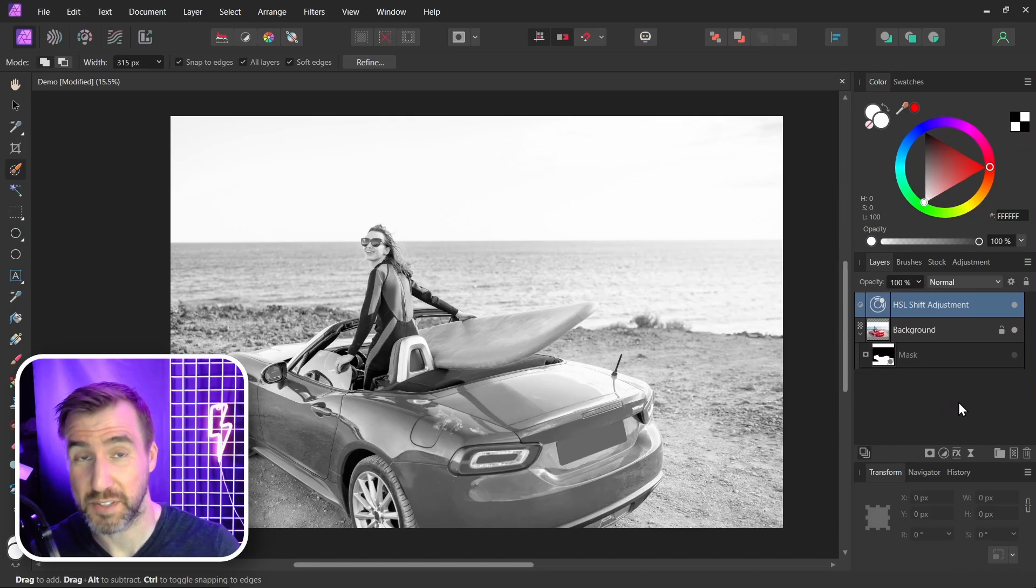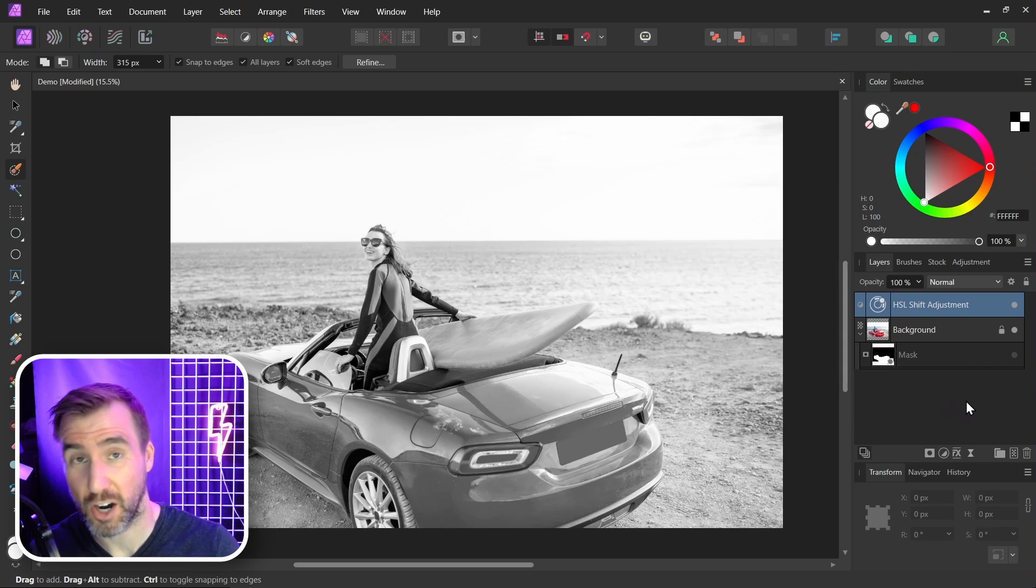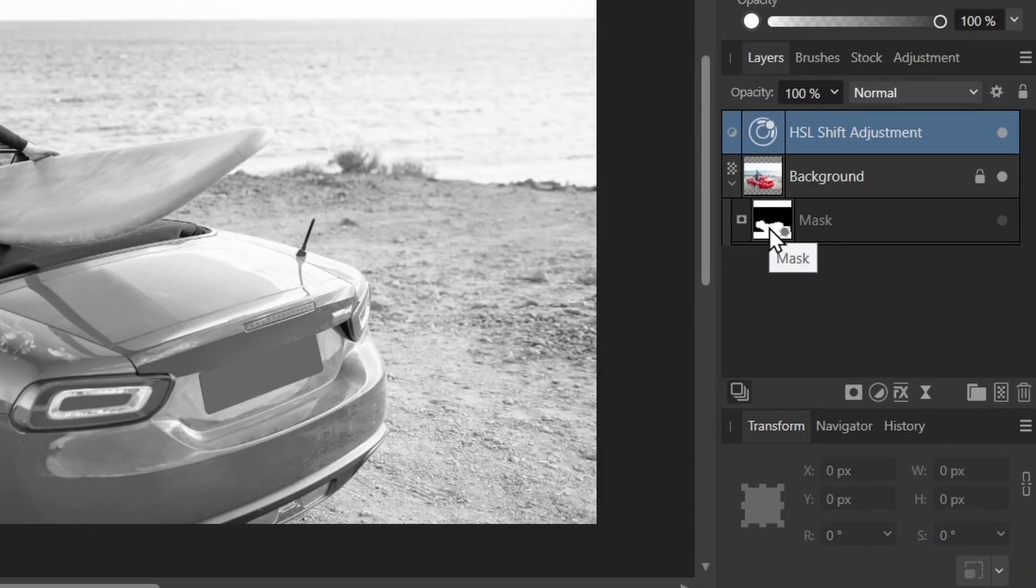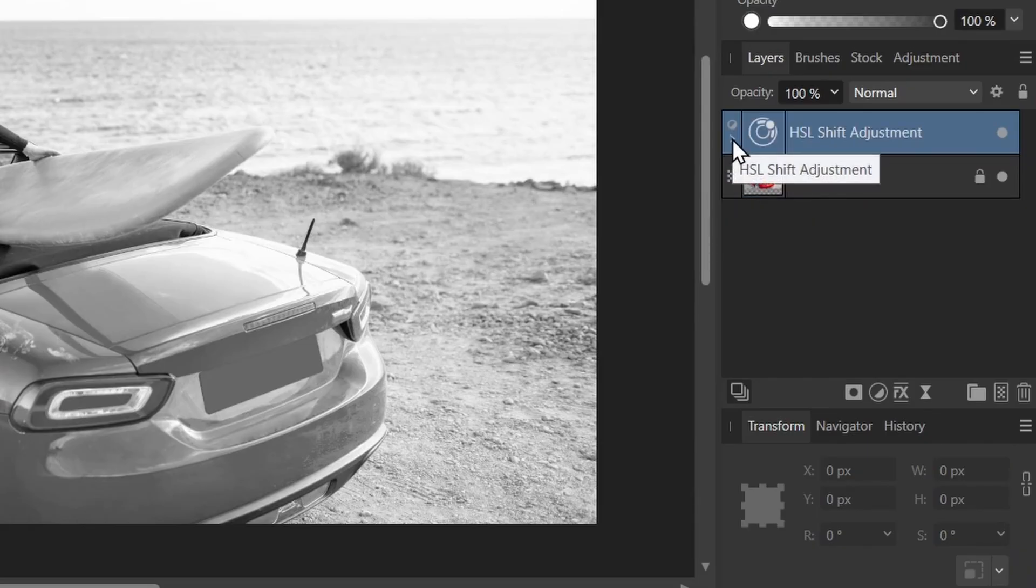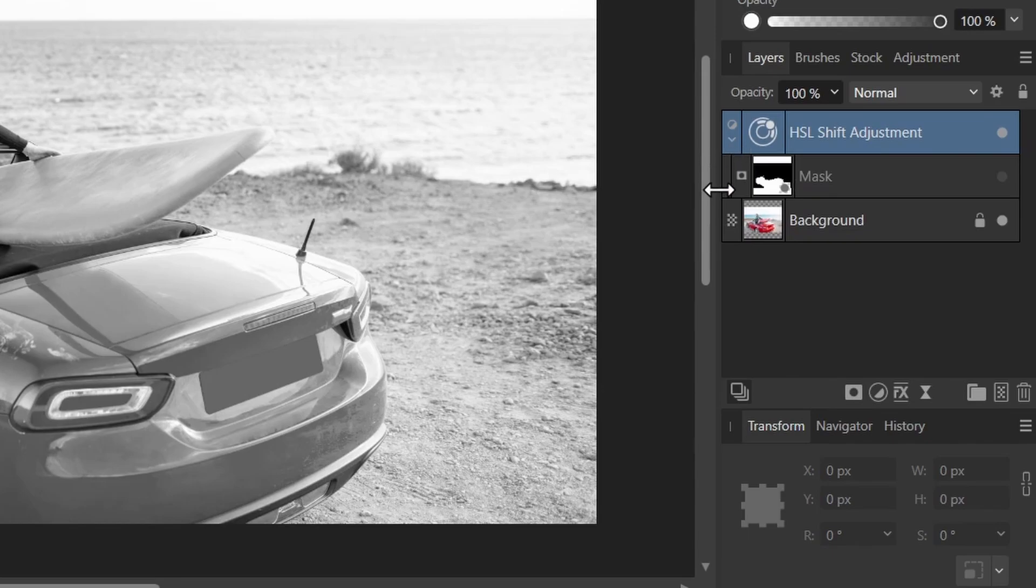Now I want to mask out this effect to only have the car being shown in color. So I'll drag the mask to my HSL adjustment. I'll expand it. And then I'll turn on my mask layer again.